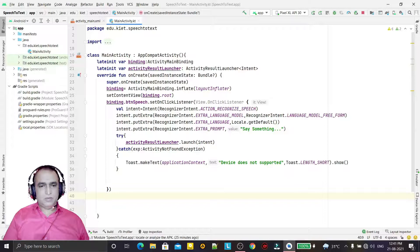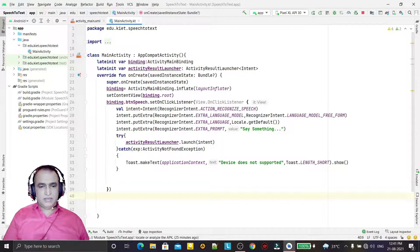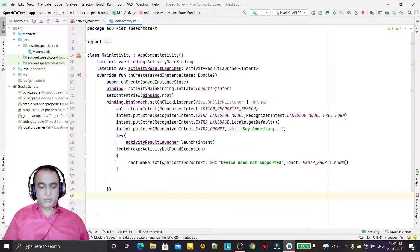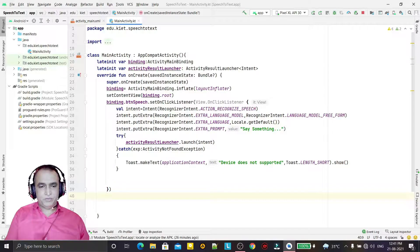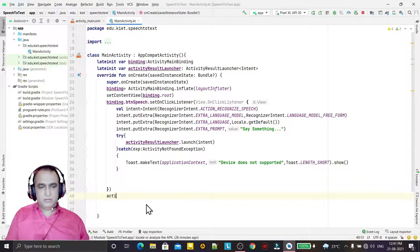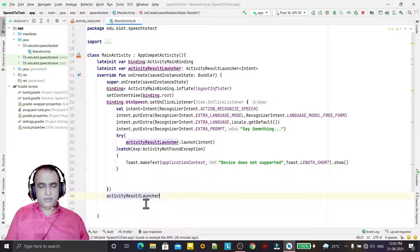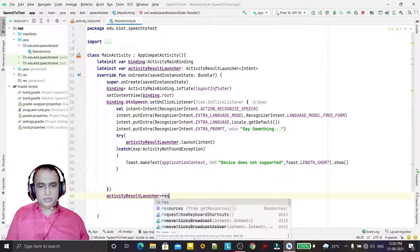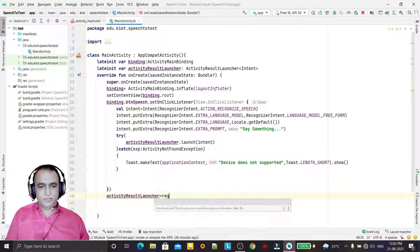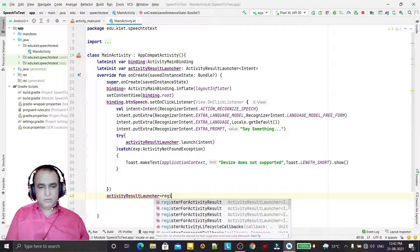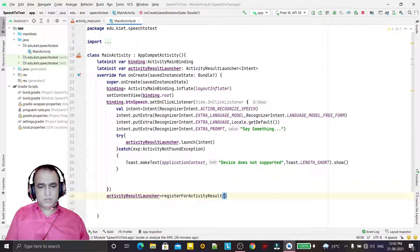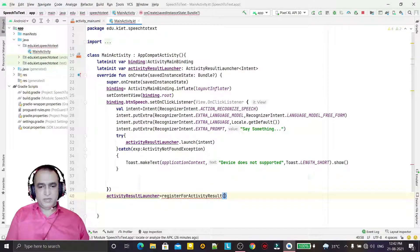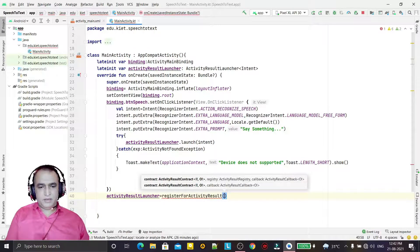Now we have to get the result and display the result into the edit text. So for that: activityResultLauncher = registerForActivityResult.